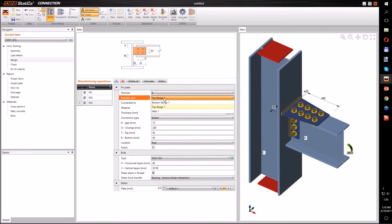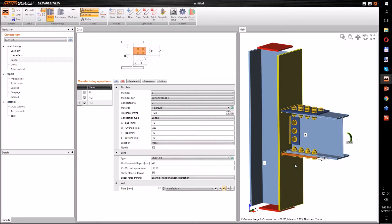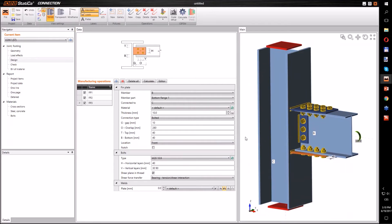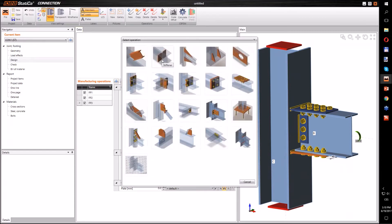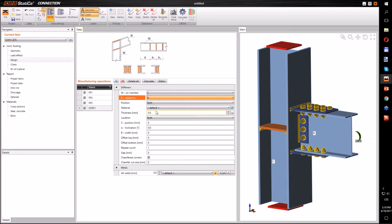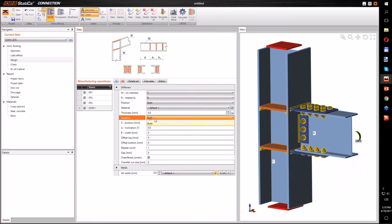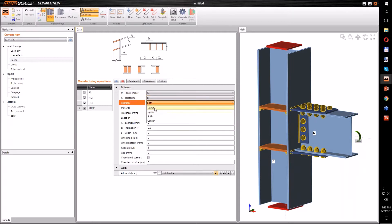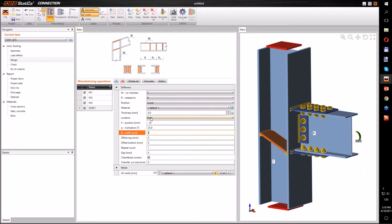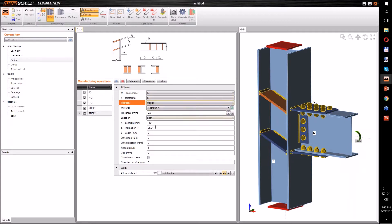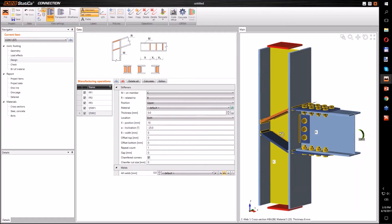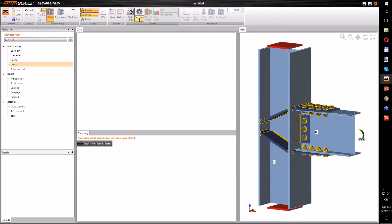Let's copy these manufacturing operations and rearrange the fin plate to the bottom flange. Now that's done. We want to make this connection stiffer, so we will add stiffeners to the column related to the beam. We will make them at an angle. We have finished the design of the joint. Let's check this joint with a stiffness analysis.